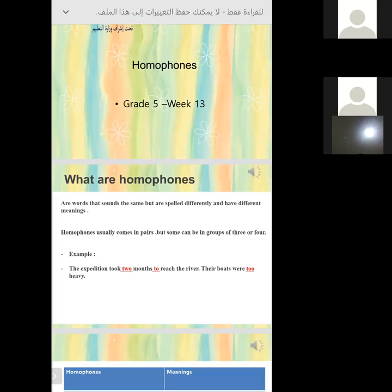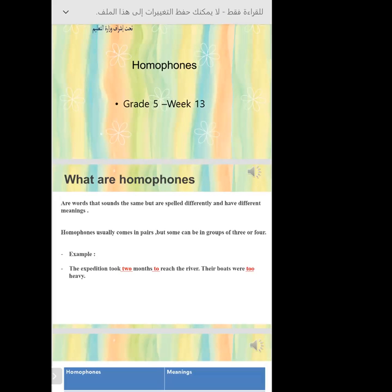Now it's time for Nasser to start telling us more about homophones. Nasser is the junior teacher and he is going to tell us more about homophones. Go on, Mr. Nasser — who are your students?